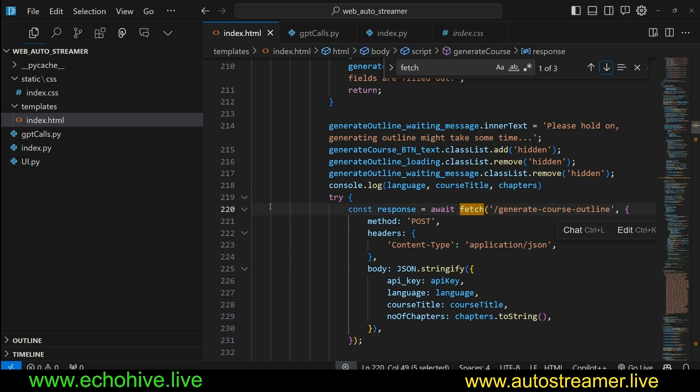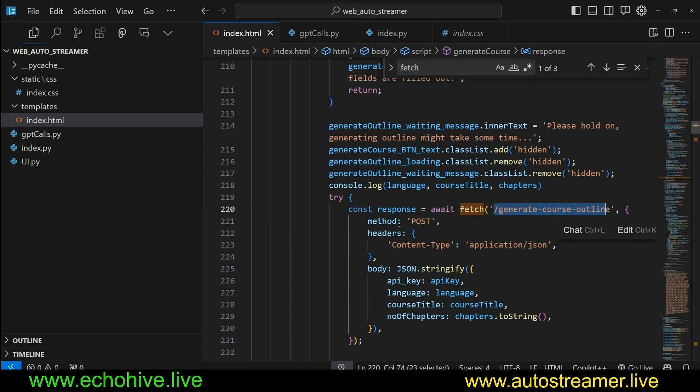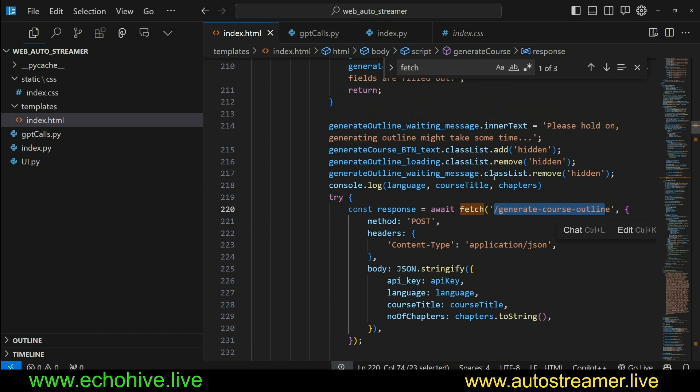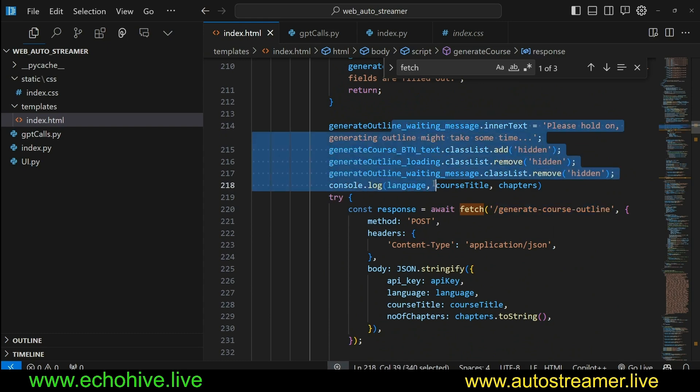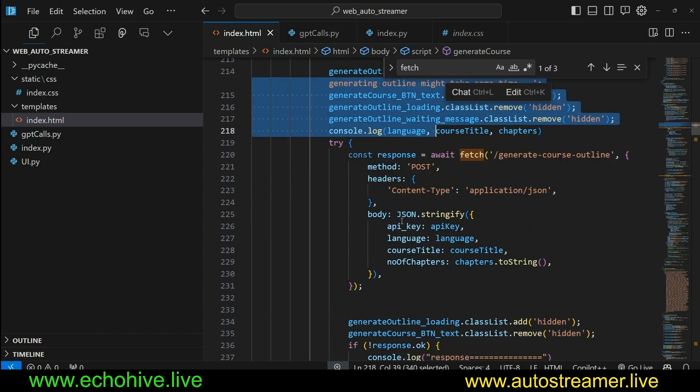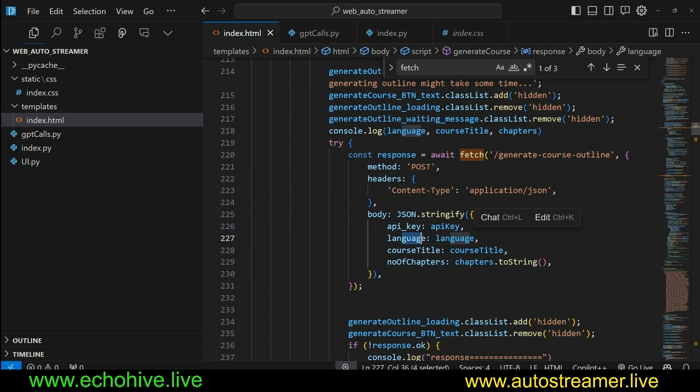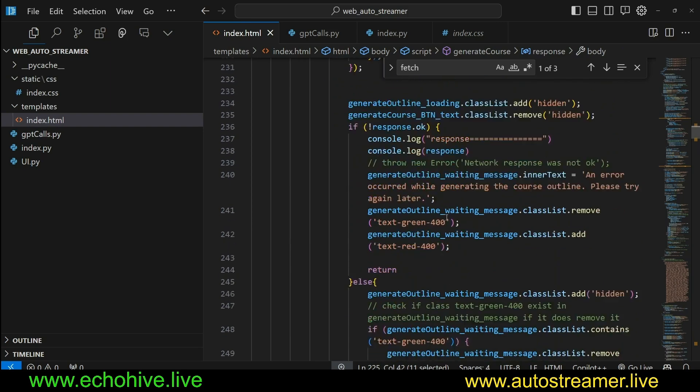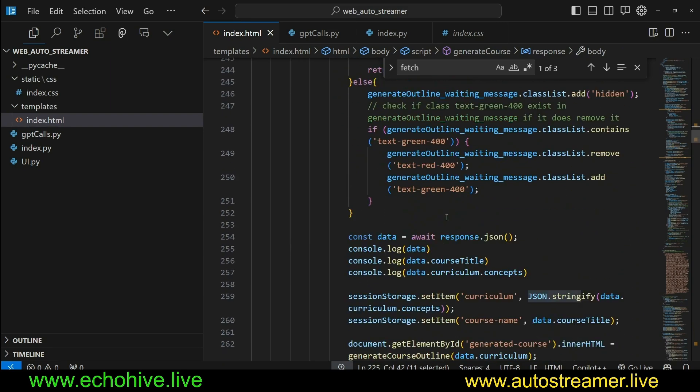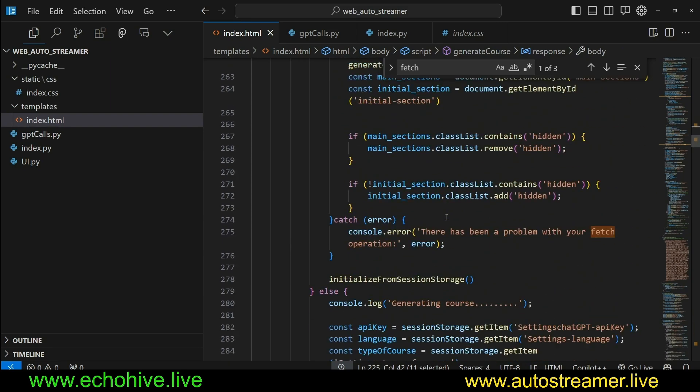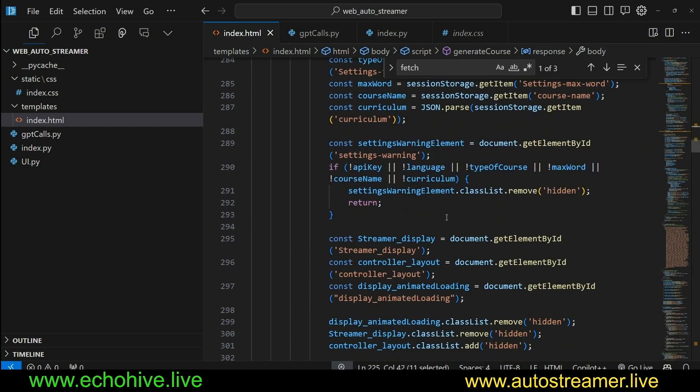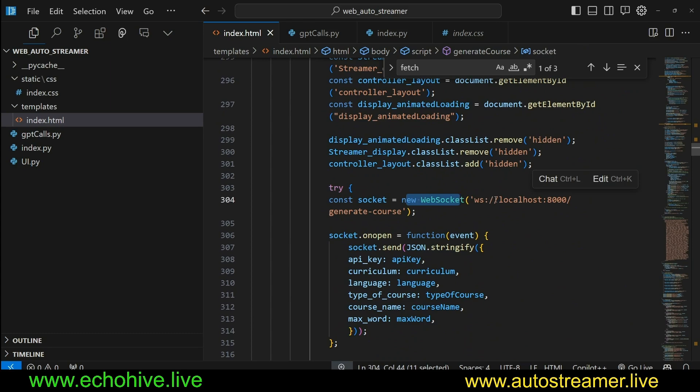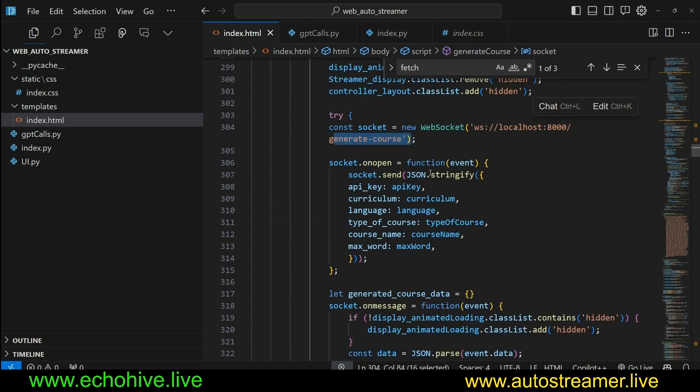We can see that in our index.html at line 220, we make a fetch request to the first endpoint, the generateCourseOutline. This one, of course, grabs all the necessary information in JavaScript as far as the API key and language. It's a body with JSON.stringify, and then actually fetches that, just returns that information. And underneath here, we also have a WebSocket connection.